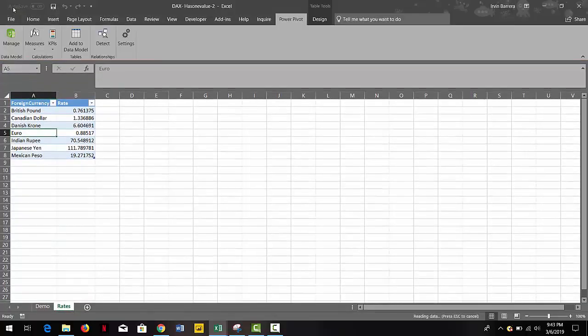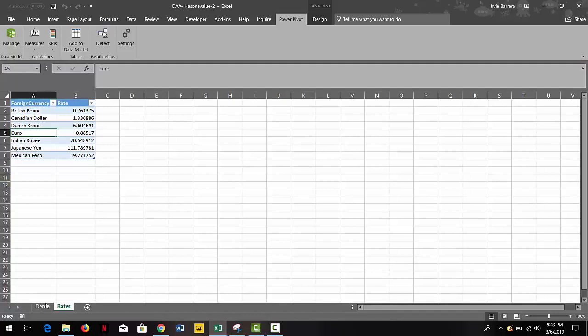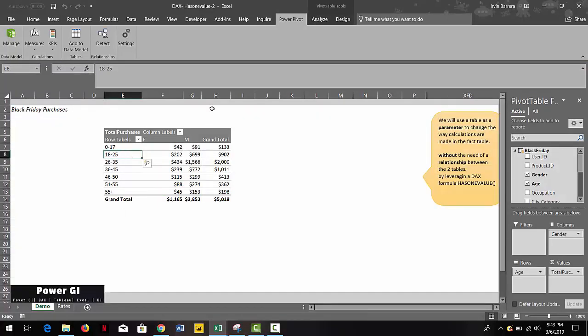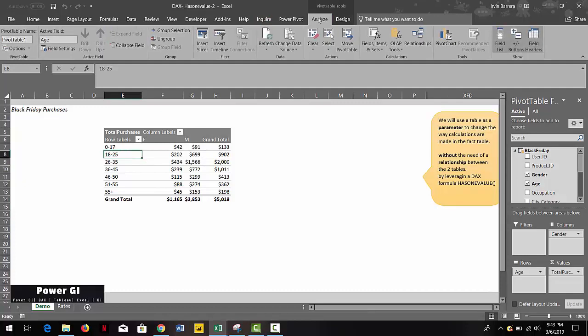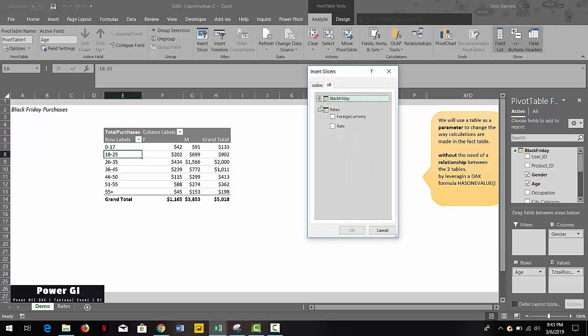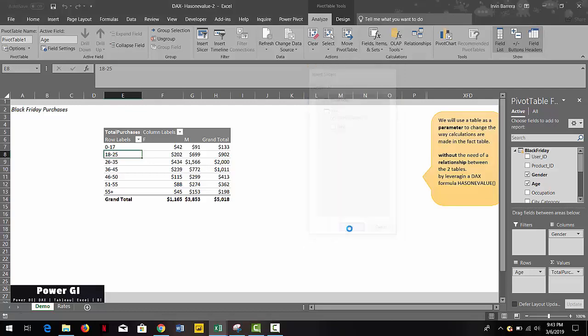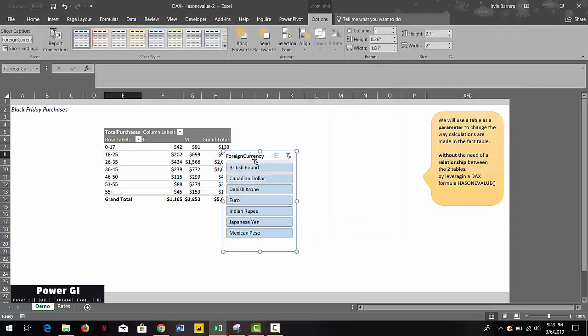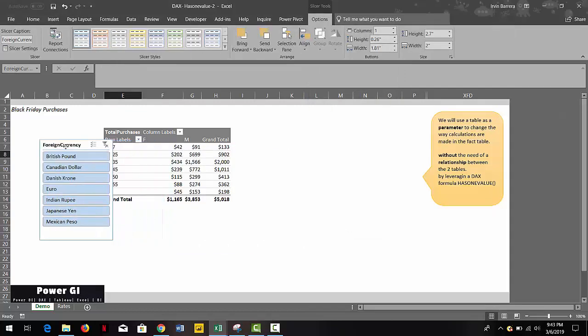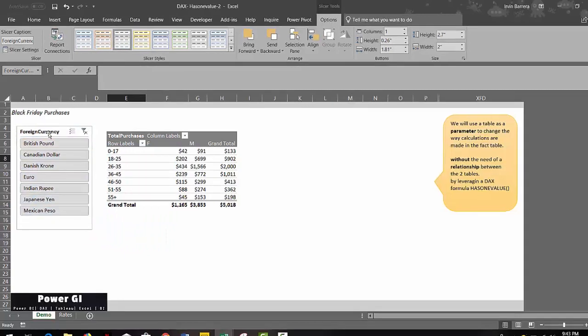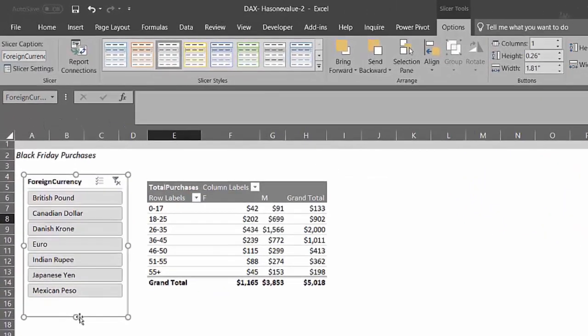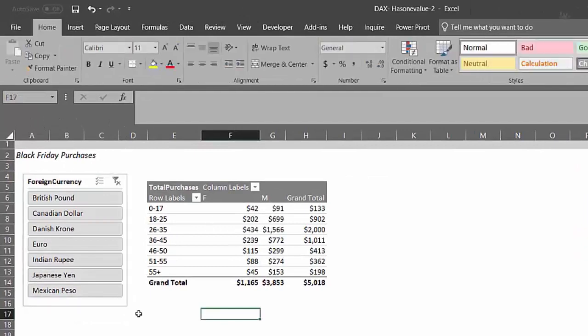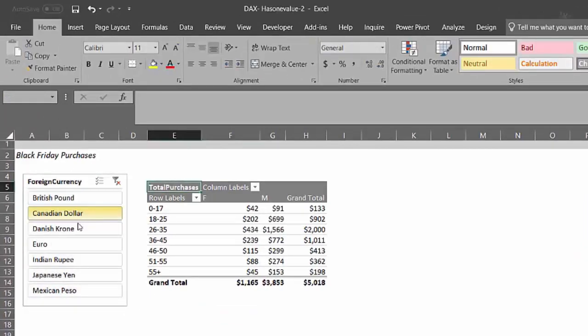Let's try to create a slicer for our pivot table with the currency options that the user may have. If we add it right now, of course we're not going to be able to do anything or change anything because we haven't modified the calculations. So just as an example, we change the style right here and try to change any of the currencies, and nothing will actually happen because they are simply not connected.